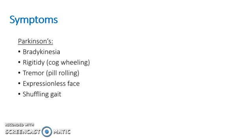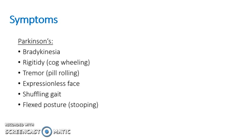And then a flexed stooping posture. This works in tandem with the shuffling gait. That's why it's also sort of referred to as a propulsive gait, because the individual, once they start moving, they have to keep moving and they shuffle along.